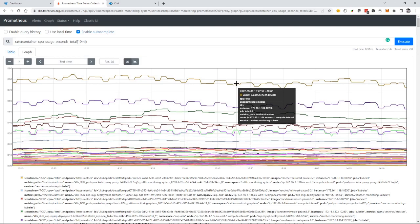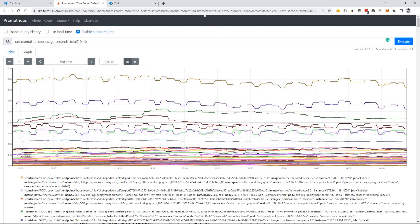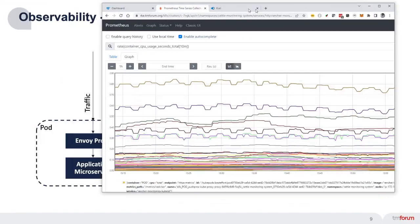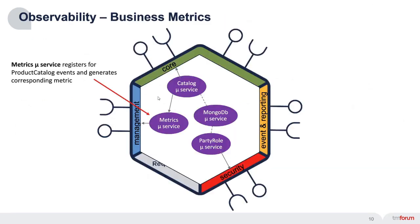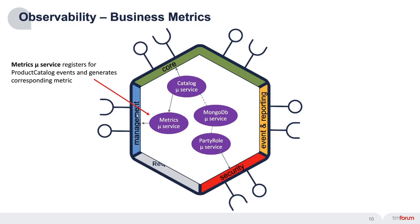This shows the CPU utilization of every microservice in my cluster. This is the base observability data—the technical observability of what's going on inside my component. But we can also add business data into the metrics. In our example product catalog component, we have a metrics microservice exposing an API as part of the management interface.